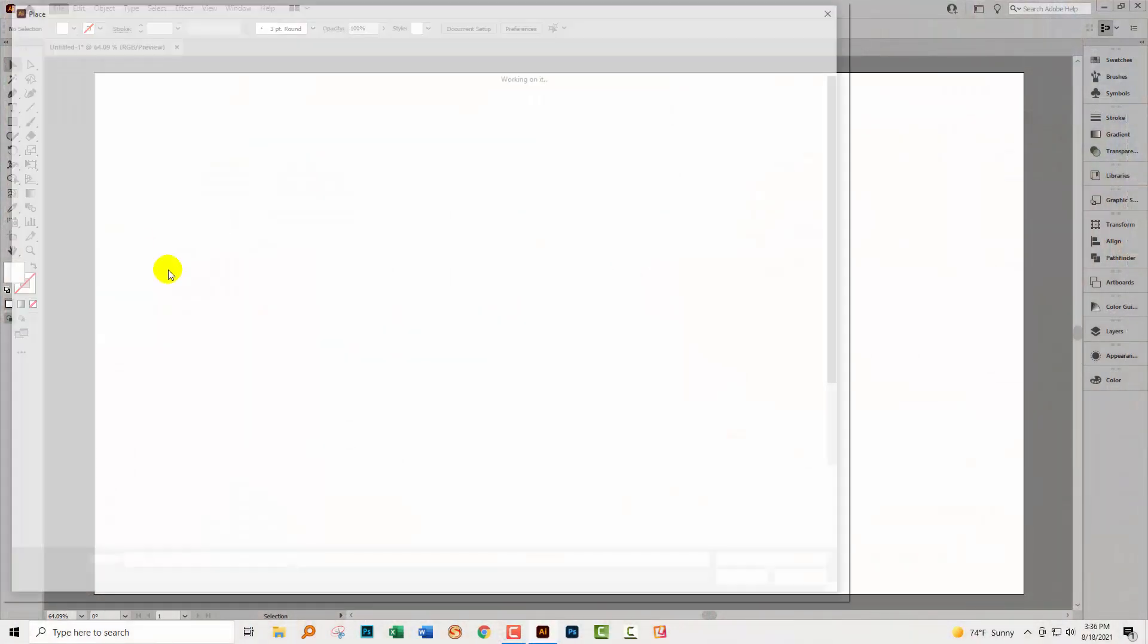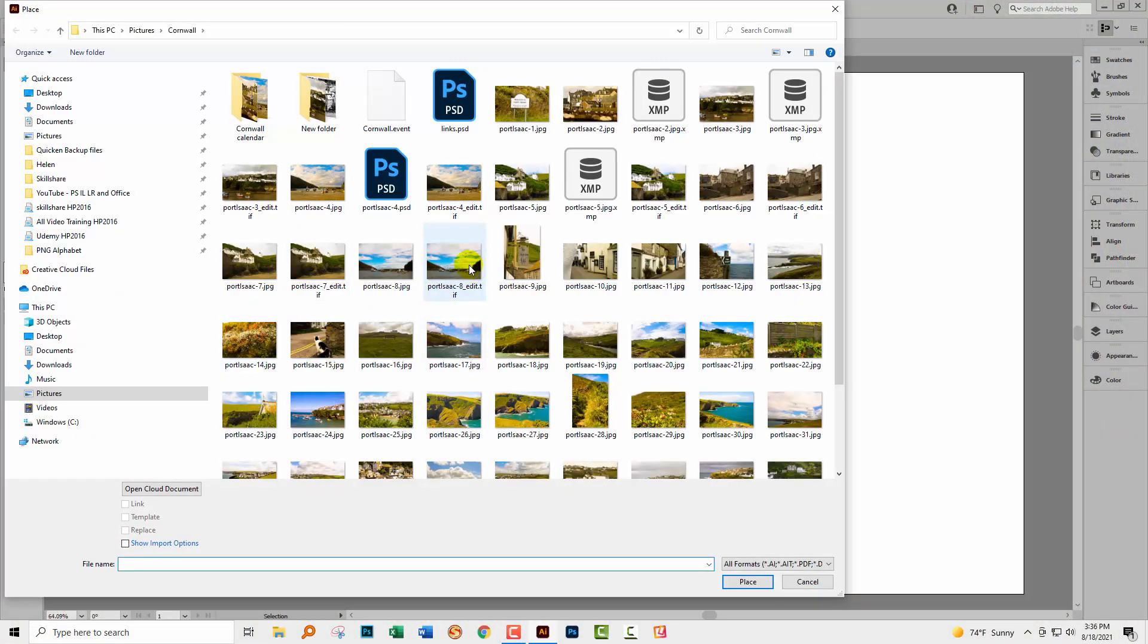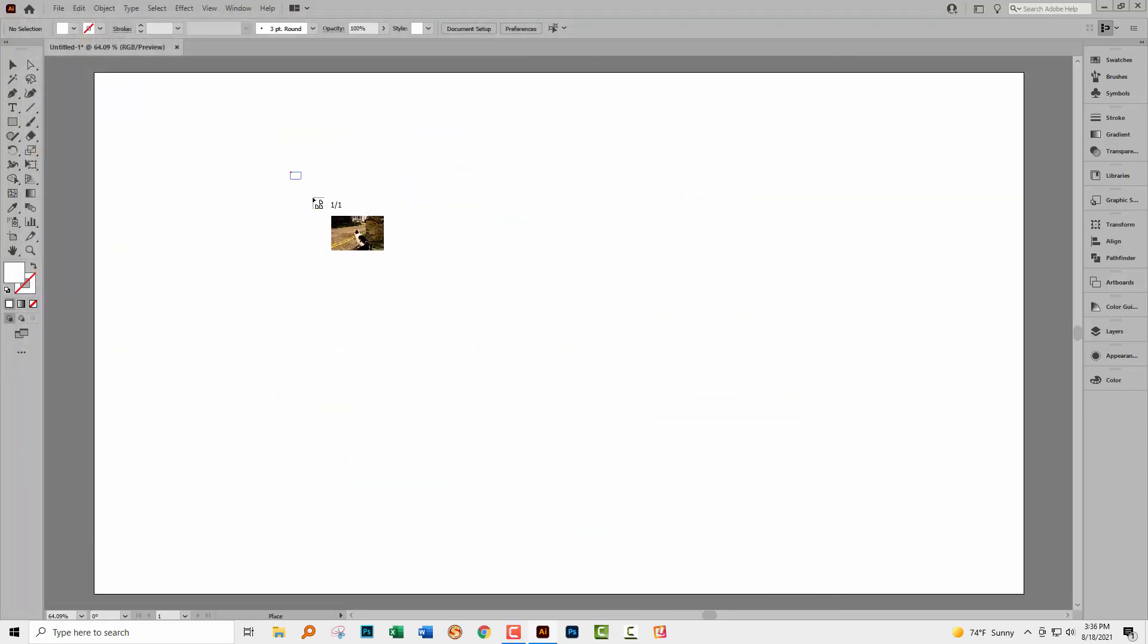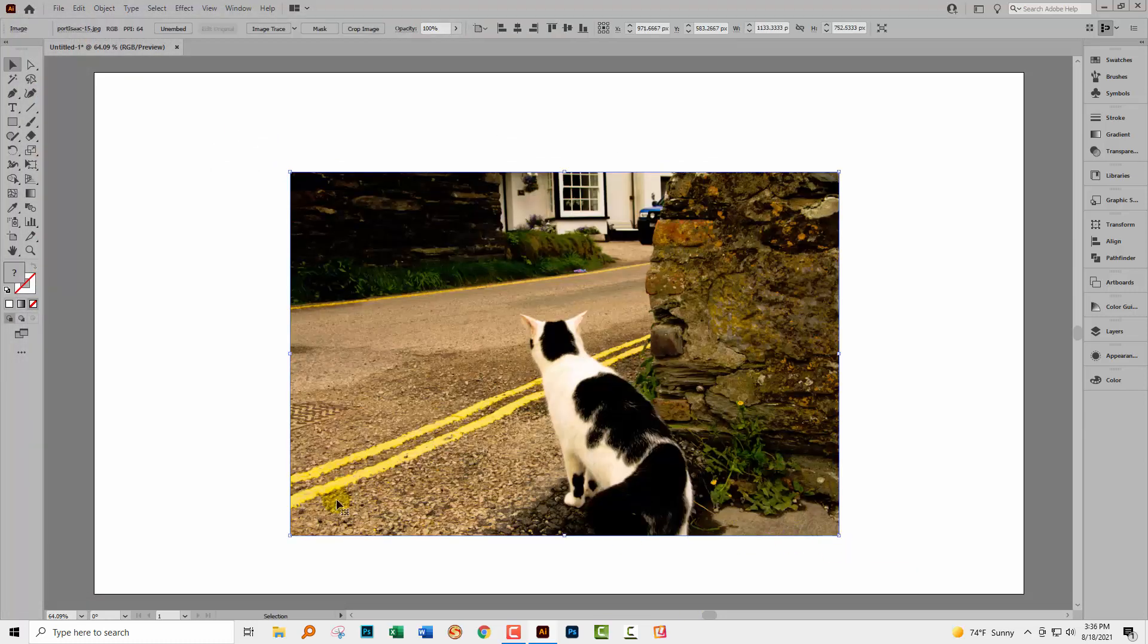I'm going to choose File Place and find an image to use. I'm going to choose this one here. It's really important that we don't have it linked. It needs to be embedded. So make sure that link is not checked and just click Place. Just going to drag out the image inside this document.